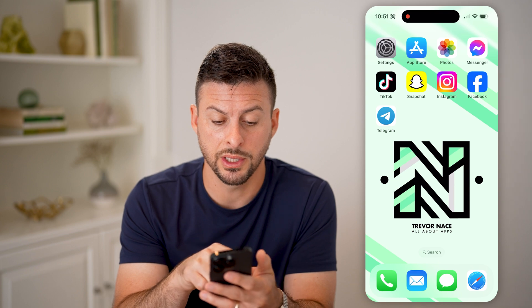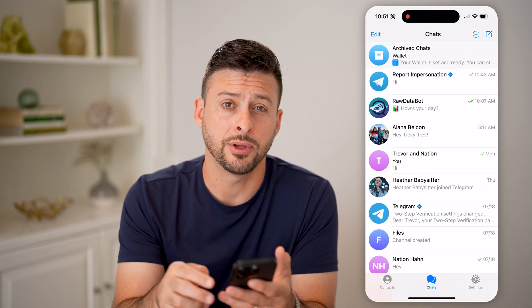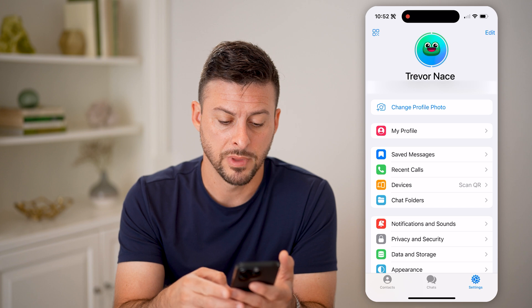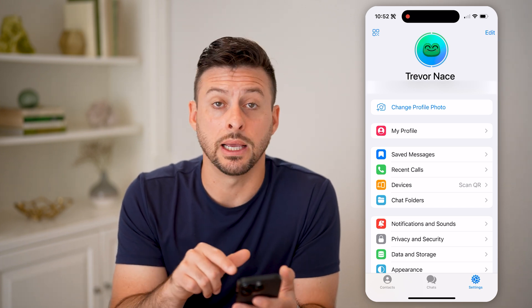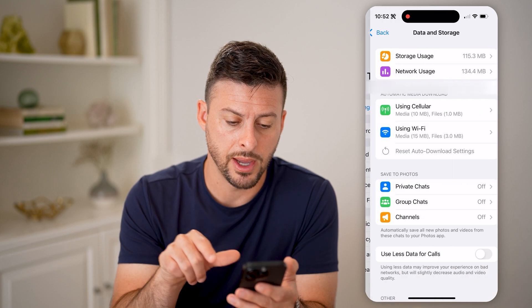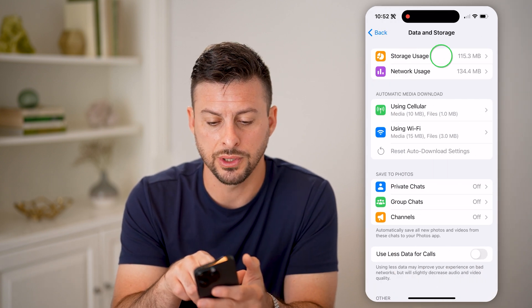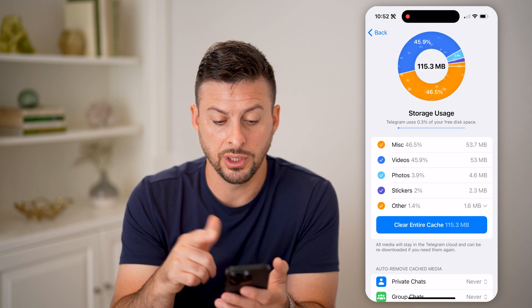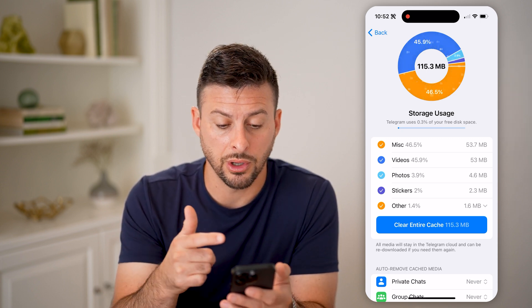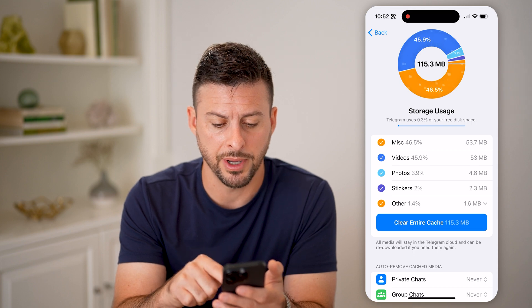Now there are two different ways you can check that storage. One is to open up the Telegram app, tap on Settings at the bottom right, and then you can see towards the bottom is Data and Storage. Tap on that, and at the very top it says Storage Usage. Tap on it and it shows essentially what is taking up storage on the Telegram app — you can see 115 megabytes.